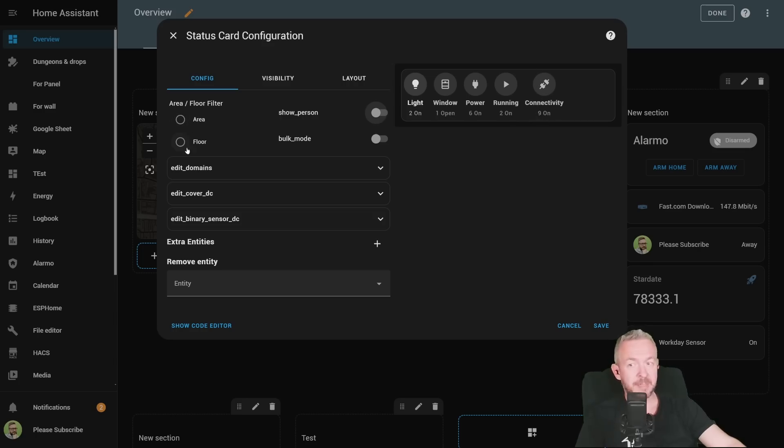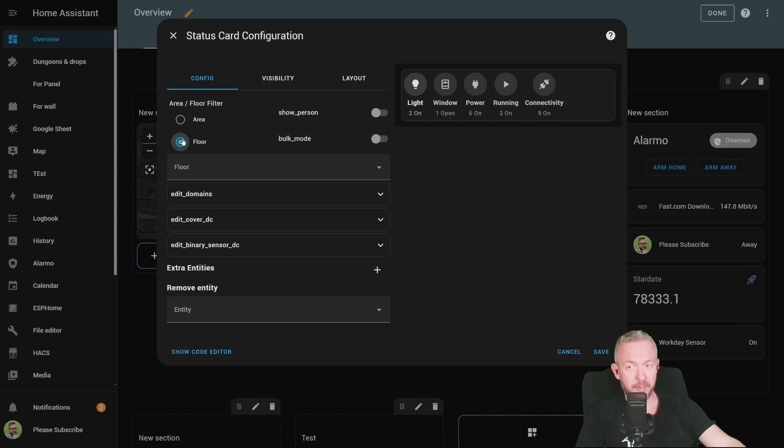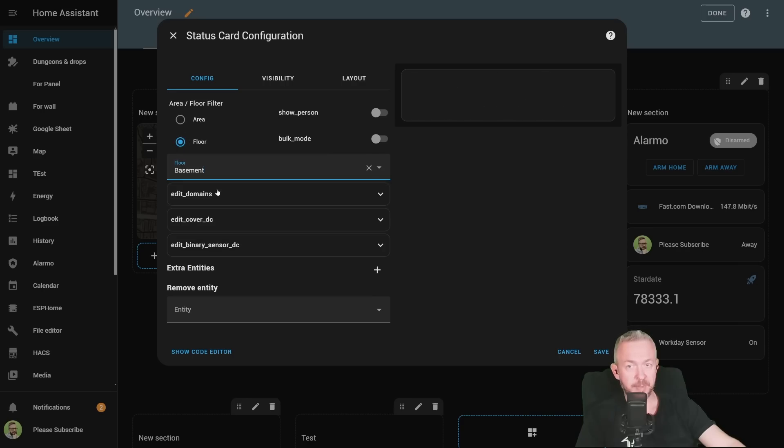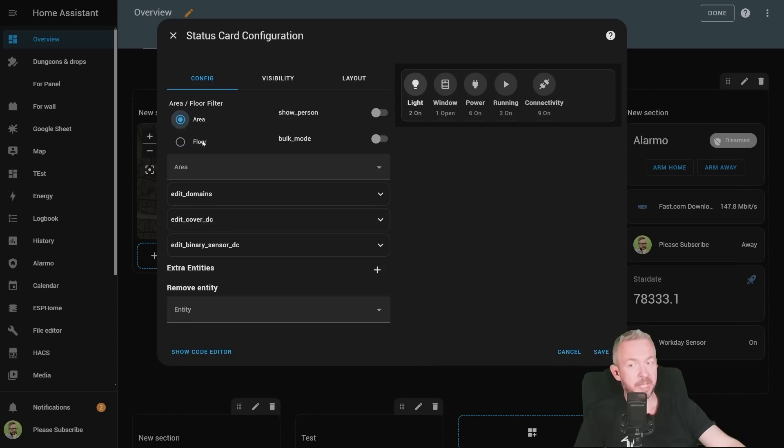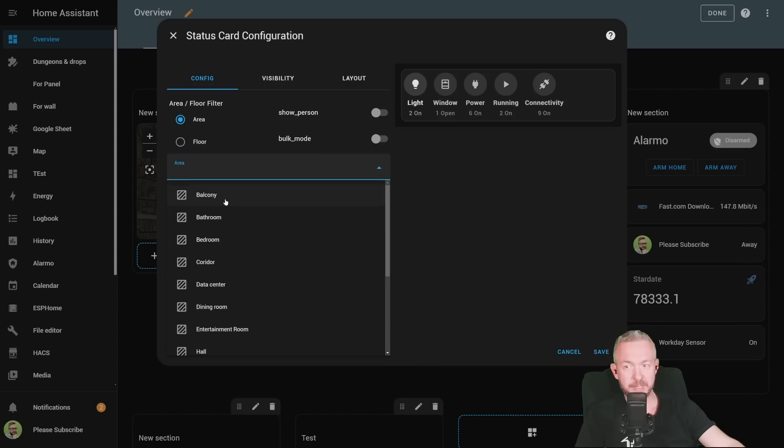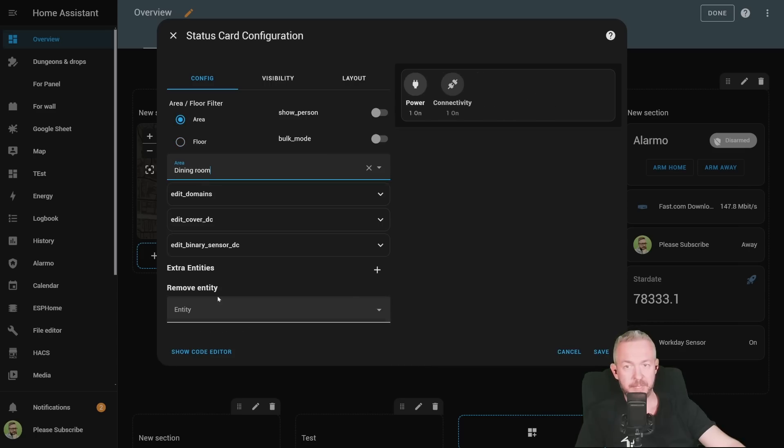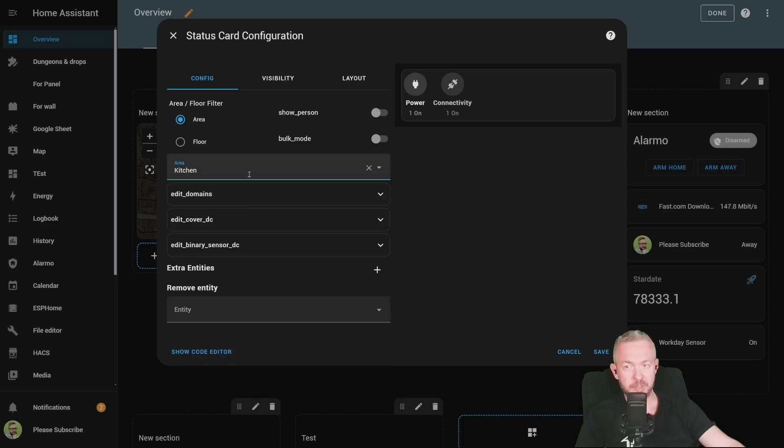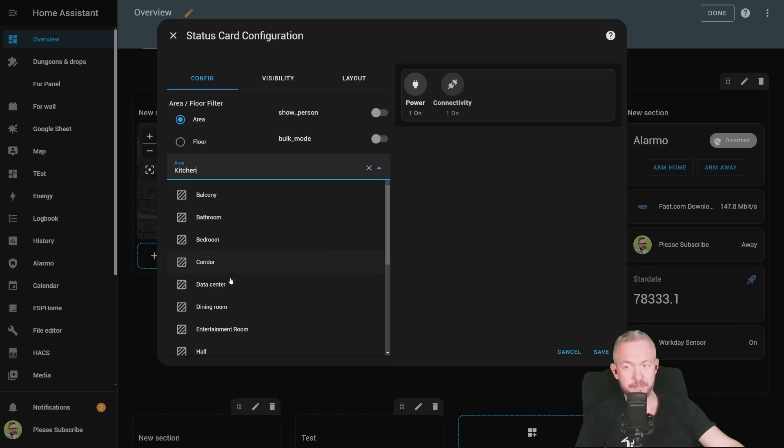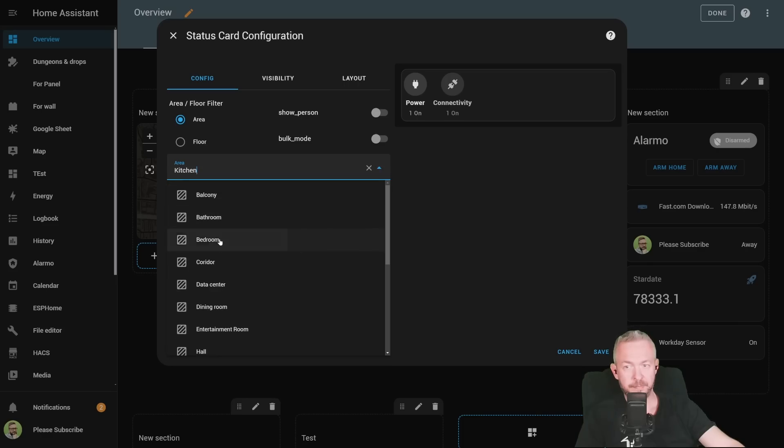But you can further customize it by floor. For example, basements, first floor, second floor. Or area. For example, dining room, kitchen, bedroom.